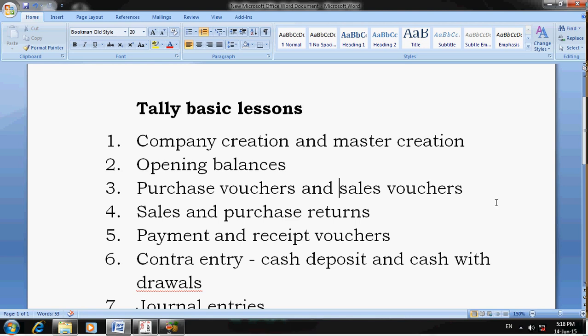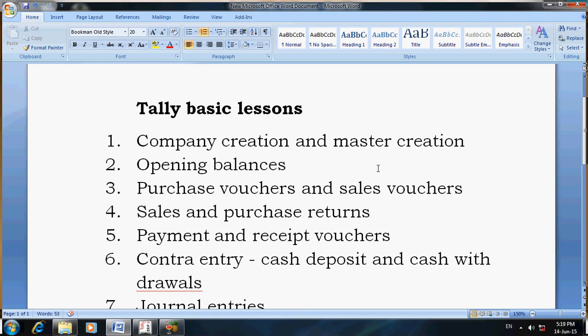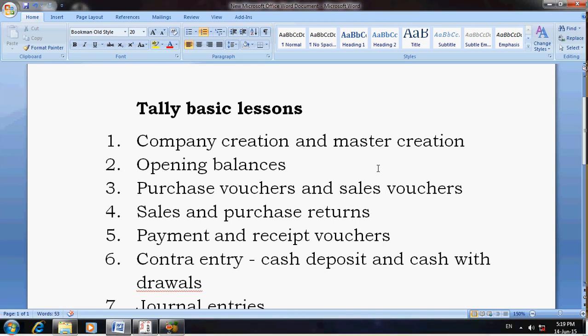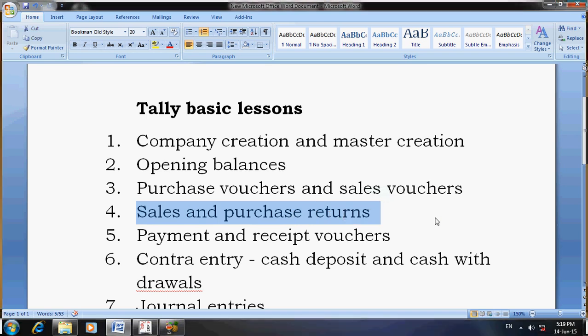The third lesson is purchase vouchers and sales vouchers. Search in Google for 'how to enter purchase voucher in Tally' and 'how to enter sales vouchers in Tally'. Purchase voucher means you have to enter both cash sale and credit sale, and similarly cash purchase and credit purchase.